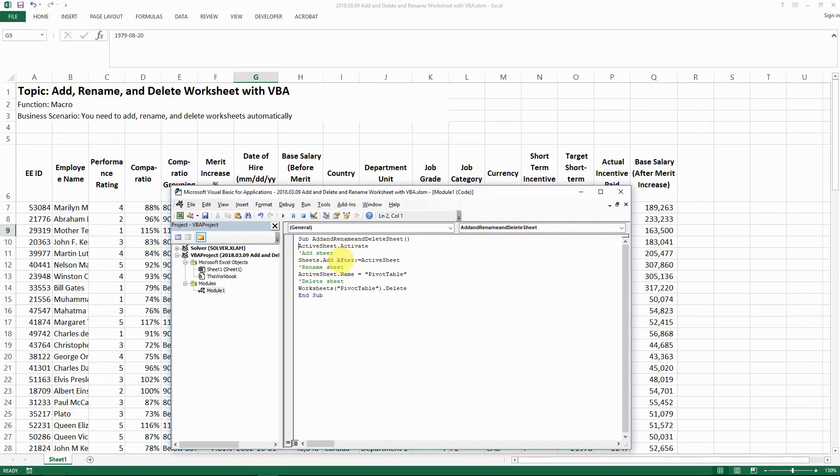which is I want to add a new sheet after my active sheet. So this is a line of code that you need. And then I have another comment here to direct my action, which is to rename the sheet. And then that is actually just this line of code.